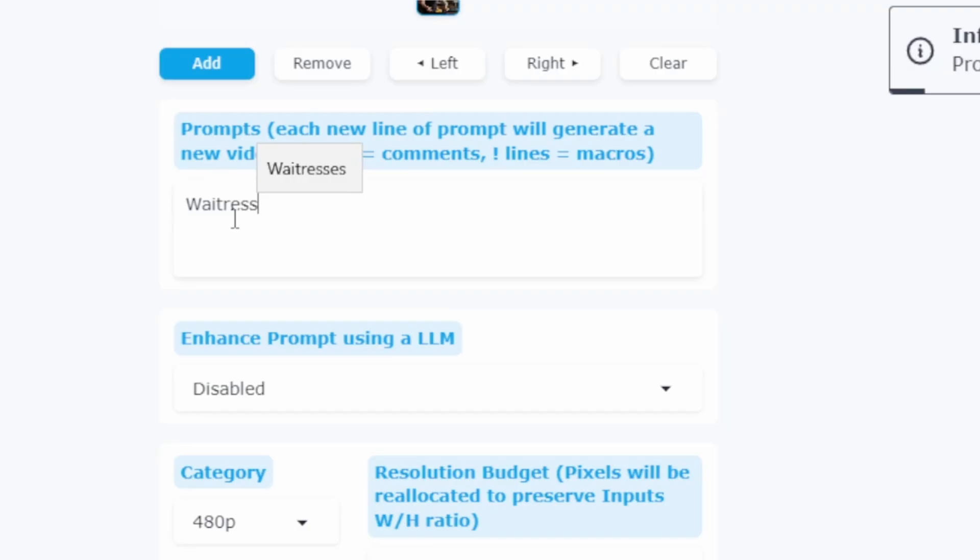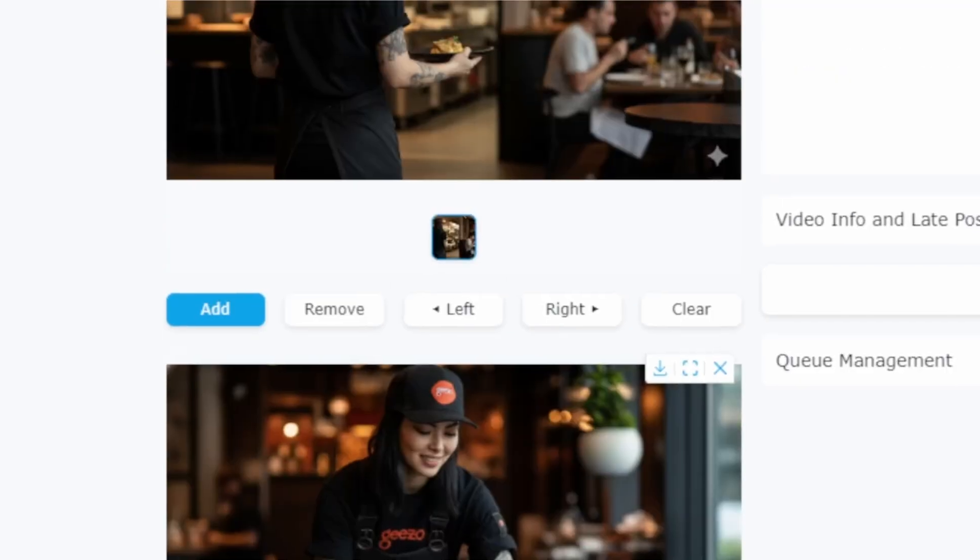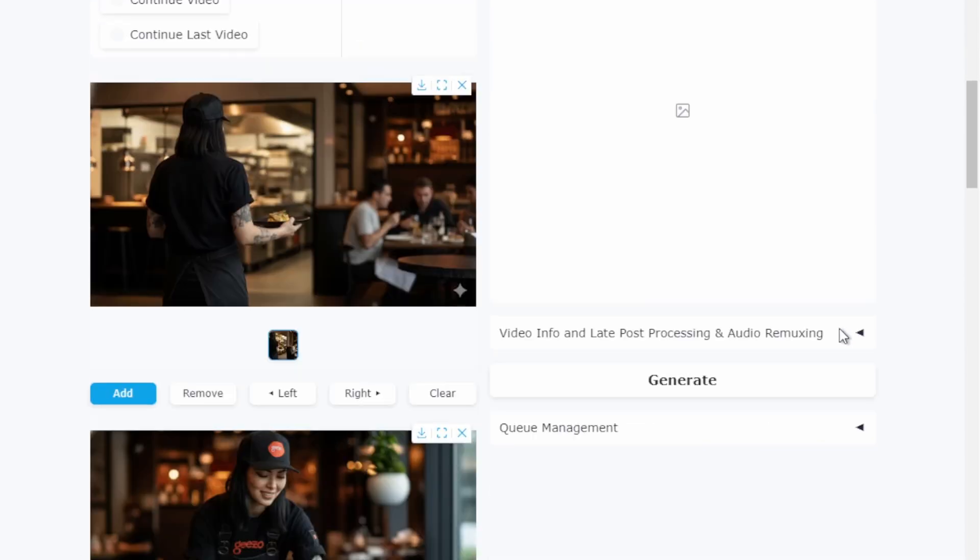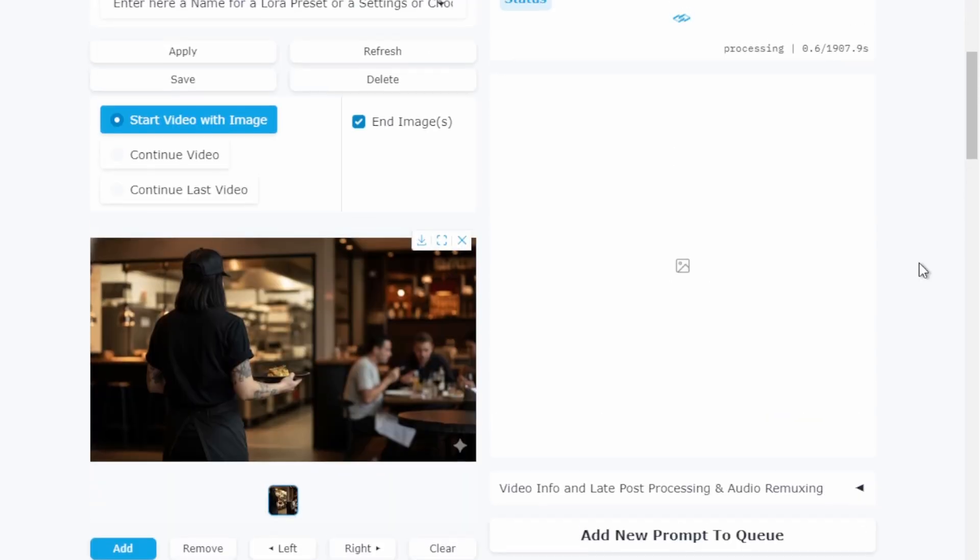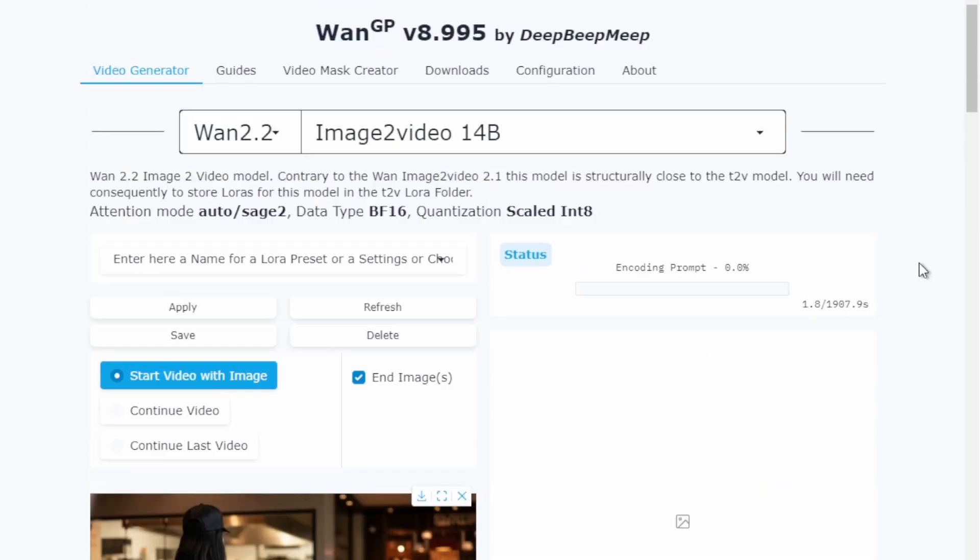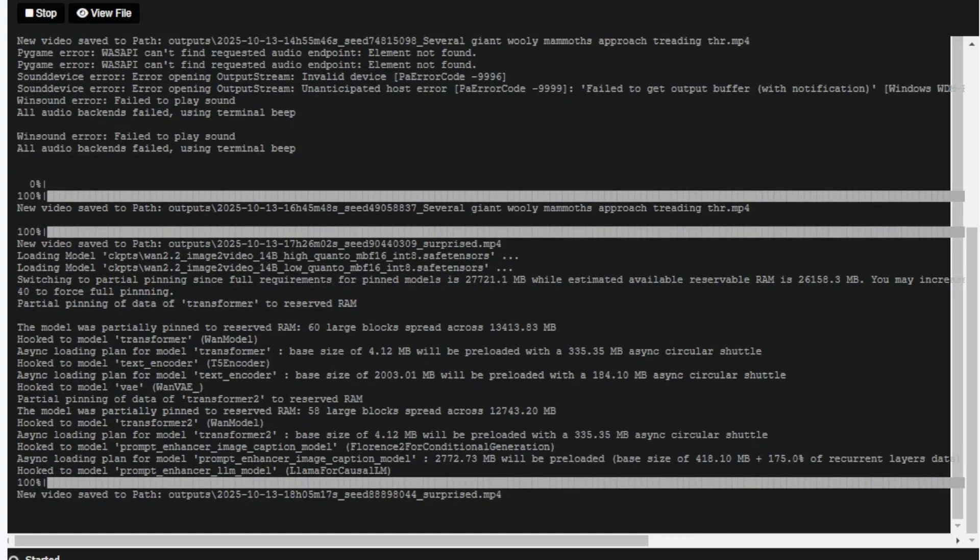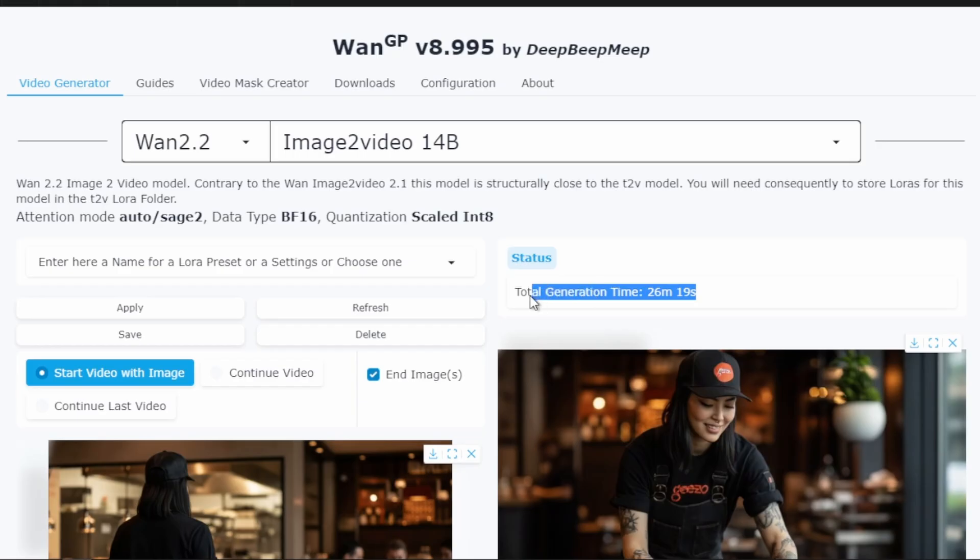For our first generation we're going to use the default settings without LoRa's. This will give us a baseline to compare. The model is set to 30 steps which is the full quality setting. Let's click generate and see what happens. If this is your first time running 1.2.2, the model will download automatically. This is a one time process so subsequent generations will start immediately. Now we wait. I'm going to speed up this part for the video but I'll show you the actual generation time. And here we are. The generation took 26 minutes and 19 seconds on my system. We got 81 frames which equals 5.1 seconds of video.